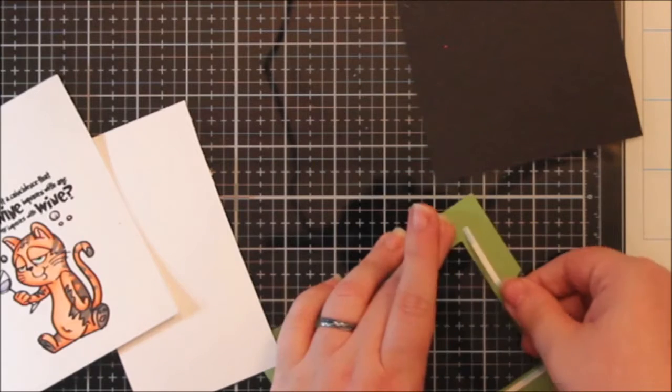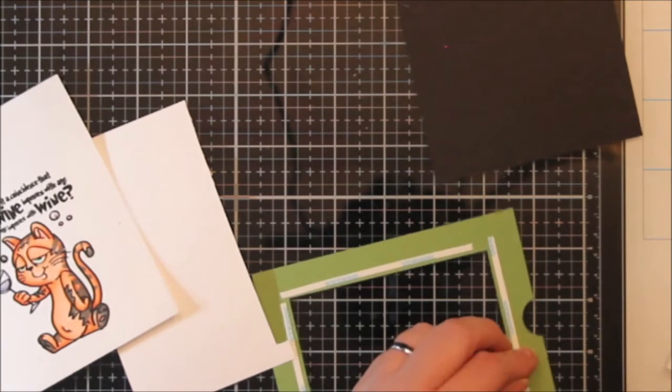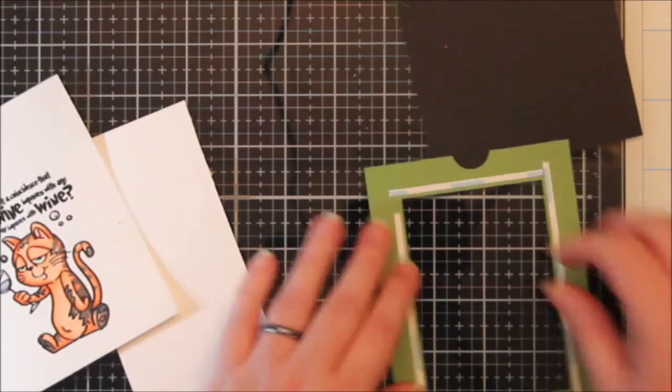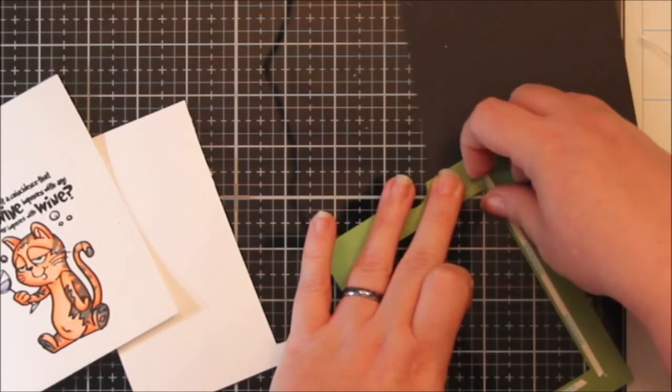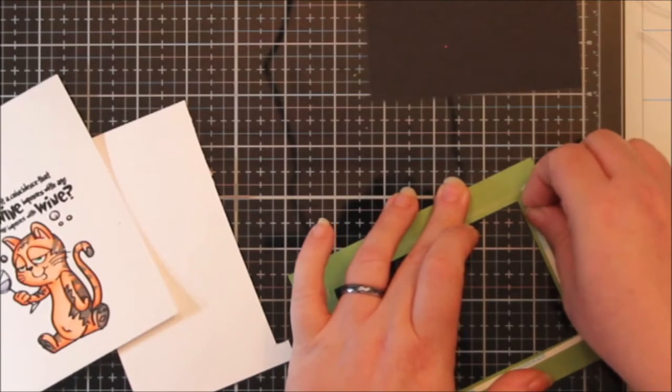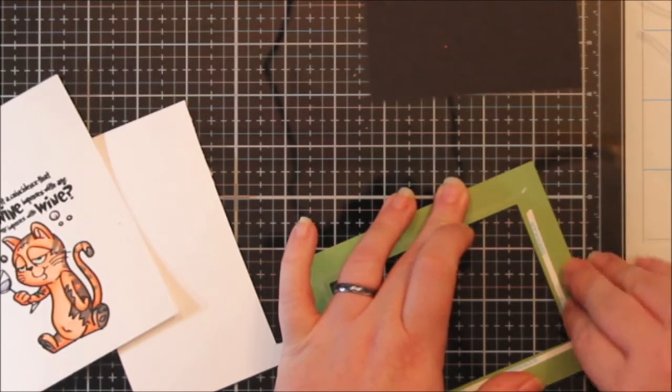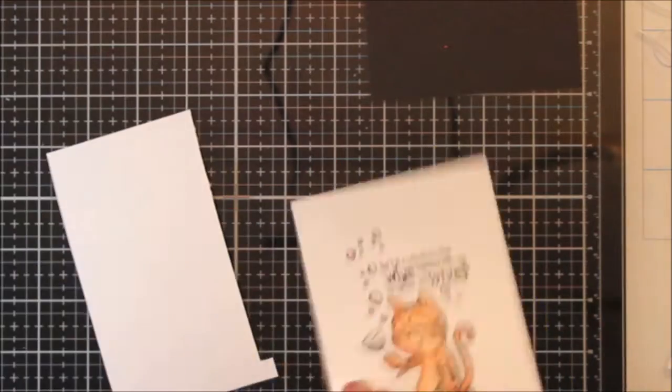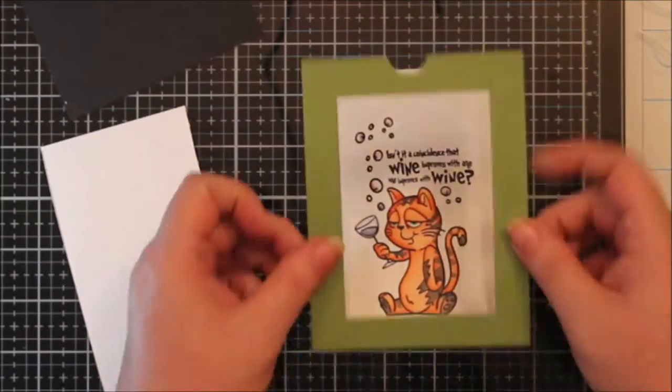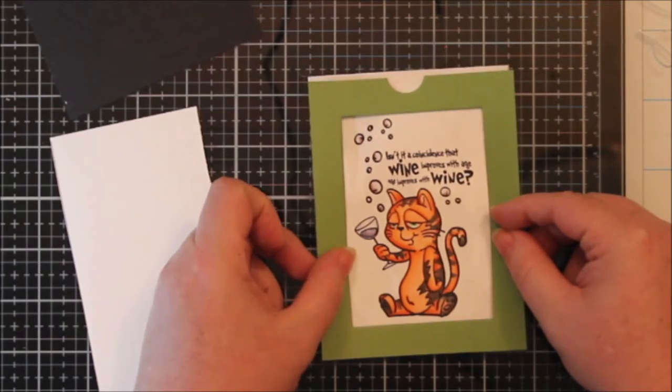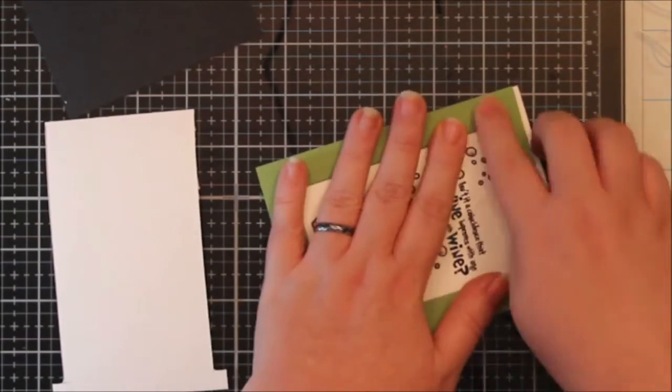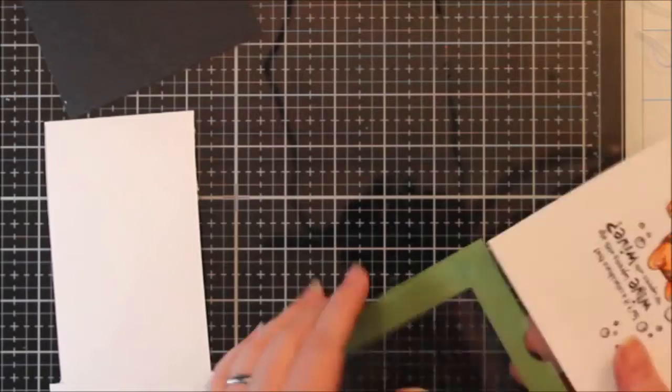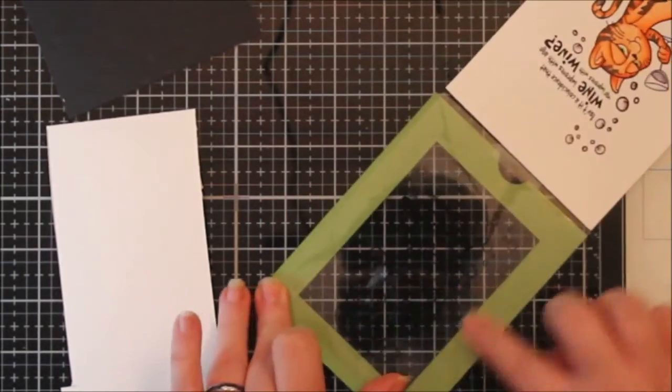But I also do use a lot of scotch removable tape when I'm putting this together just to hold things together while I cut things or move things or make sure they're lined up. It just was like an extra set of hands. And it pulls off really nice and easy, but it keeps things secured while I'm using them.